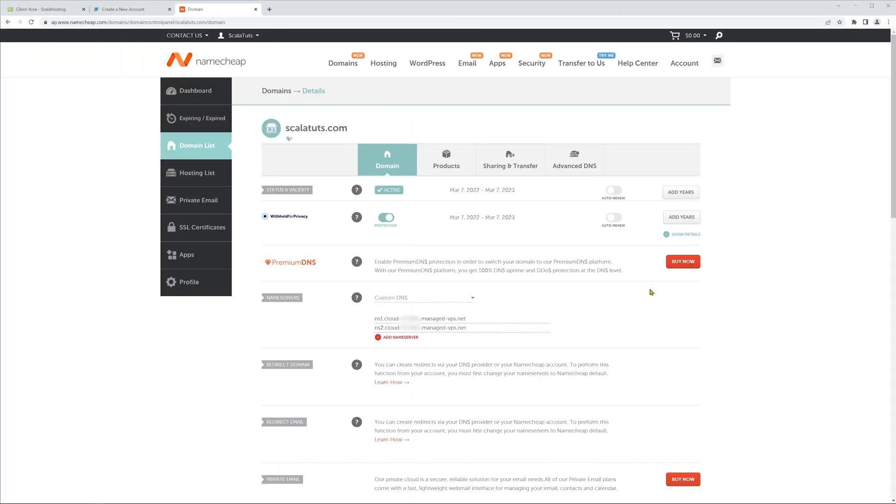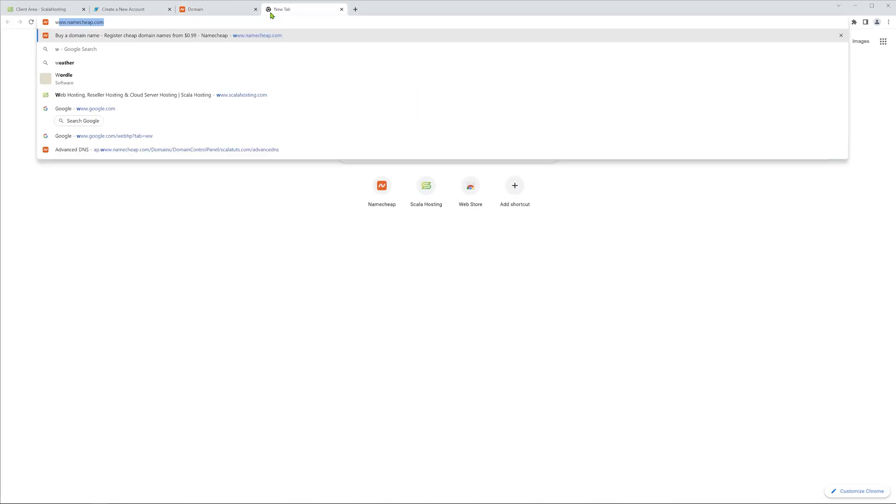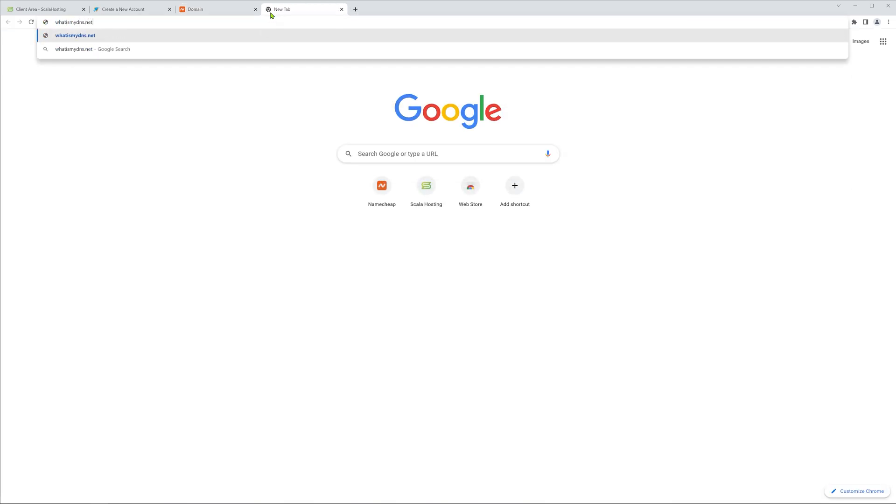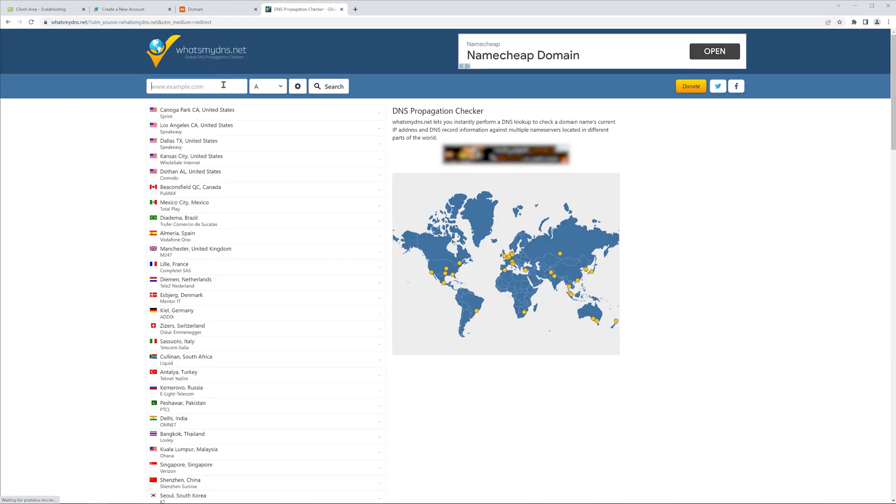Okay, at this point our Namecheap domain and Scala hosting servers are linked. Usually this process takes around 10 to 20 minutes to take effect. You can always check if it's linked by visiting whatismydns.net and typing in your website name. The IP address should match with the one in your Scala hosting tab.